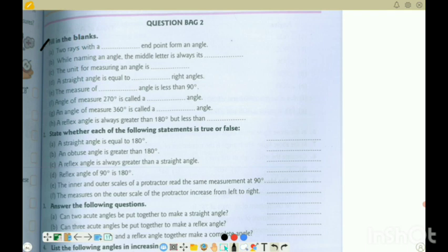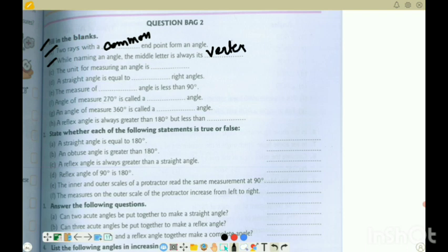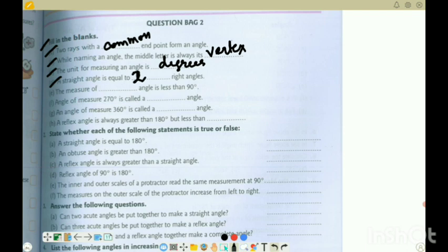Now starting question bag 2 - first is fill in the blanks. 1A: 2 rays with a common end point form an angle - so the answer is 'common'. 1B: while naming an angle, the middle letter is always its vertex - the middle letter is the vertex. 1C: the unit for measuring angle is degrees. 1D: a straight angle is 180 degrees which is equal to 2 right angles - that is 2 into 90 degrees is 180. So 2 right angles.